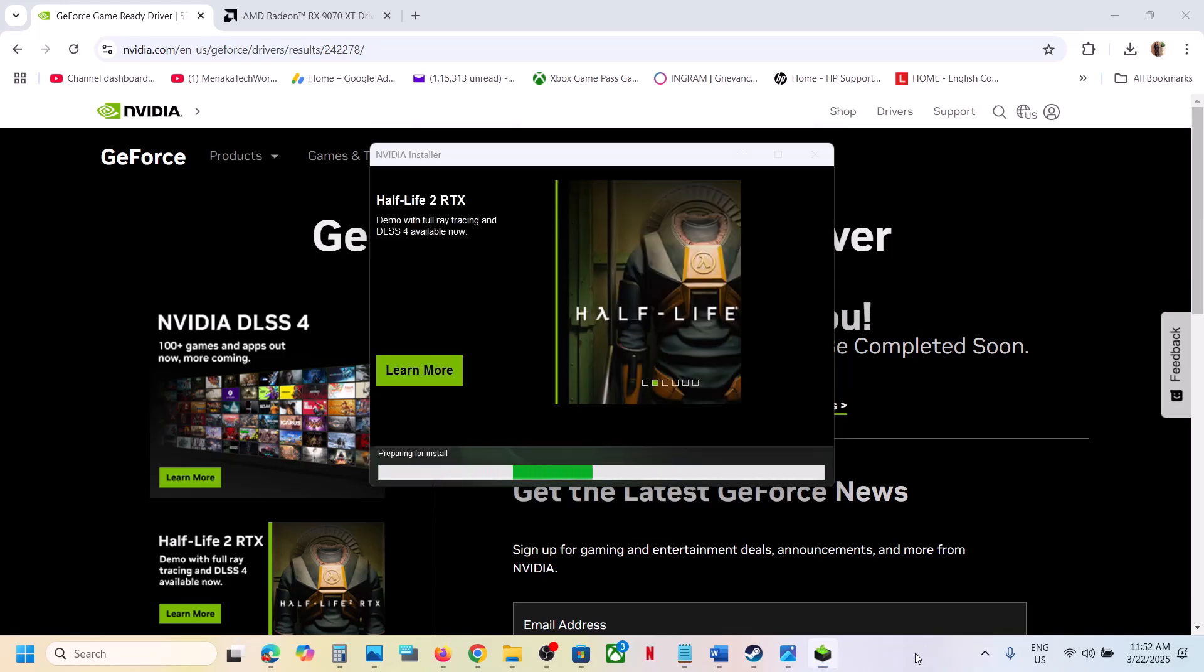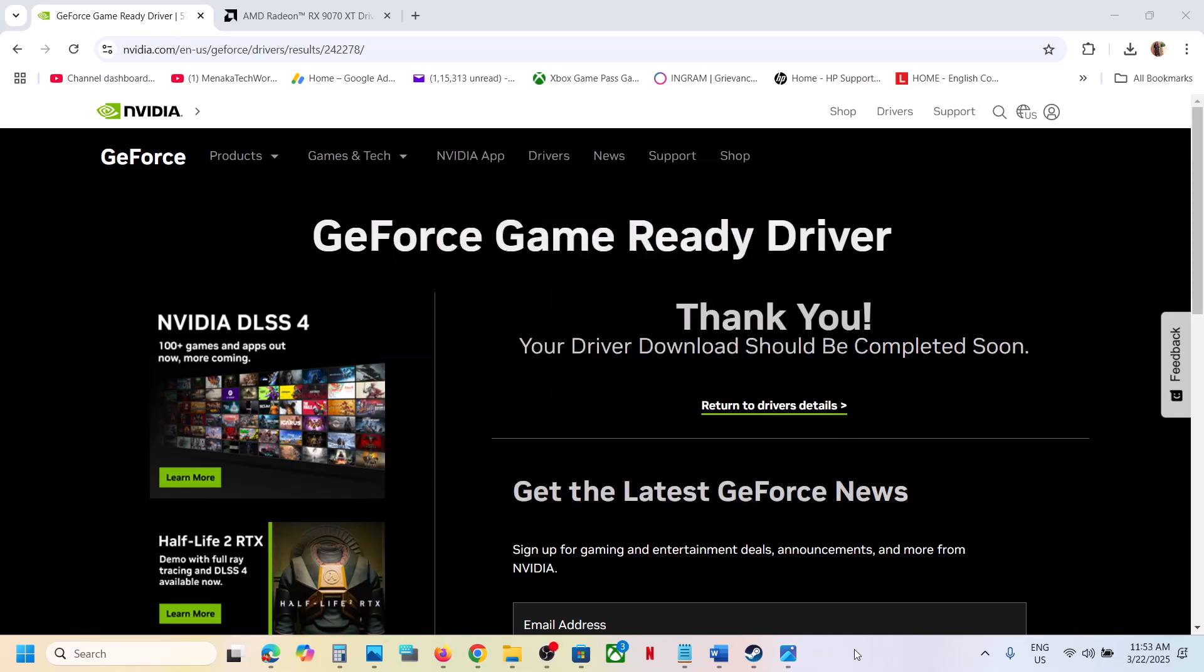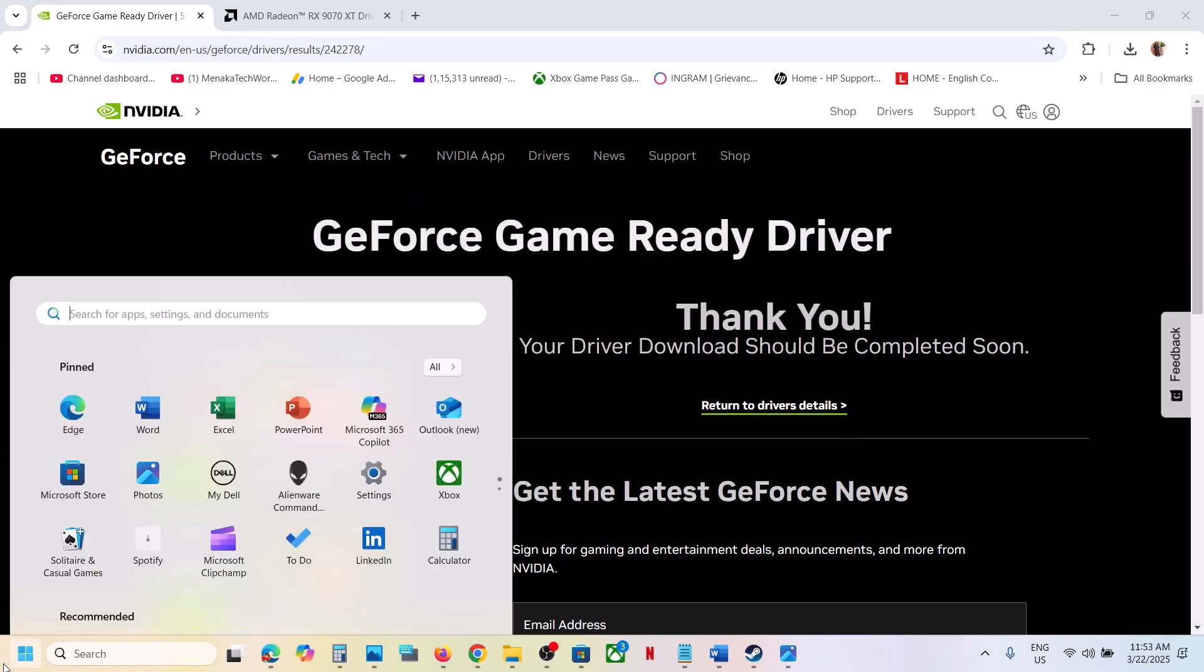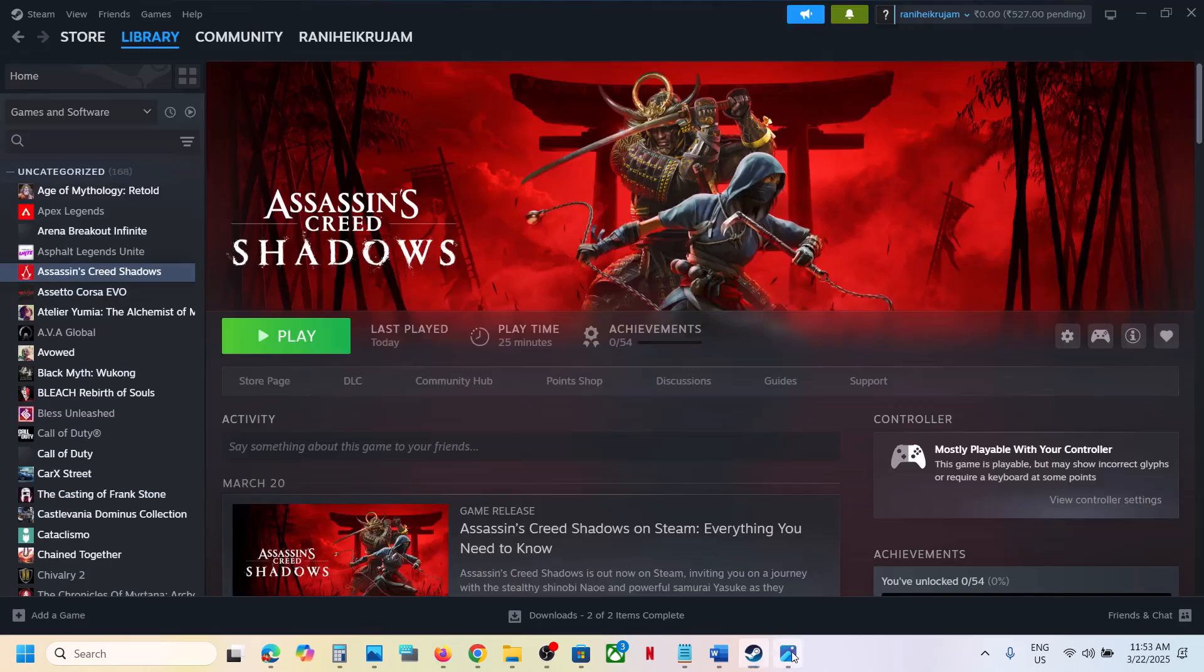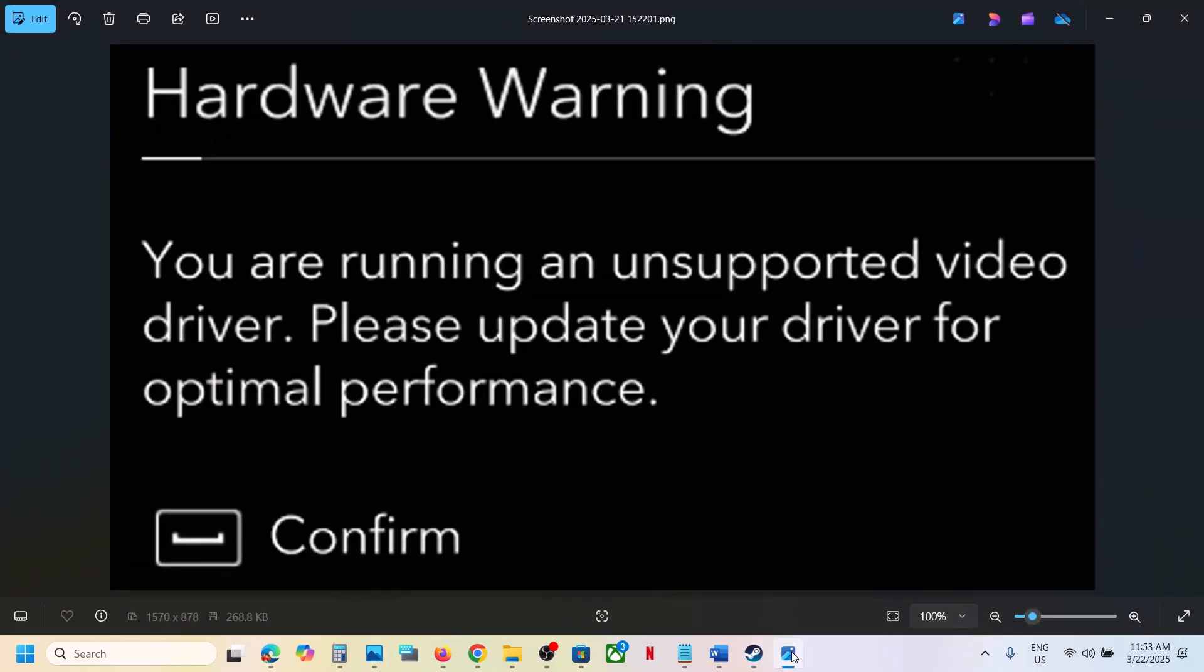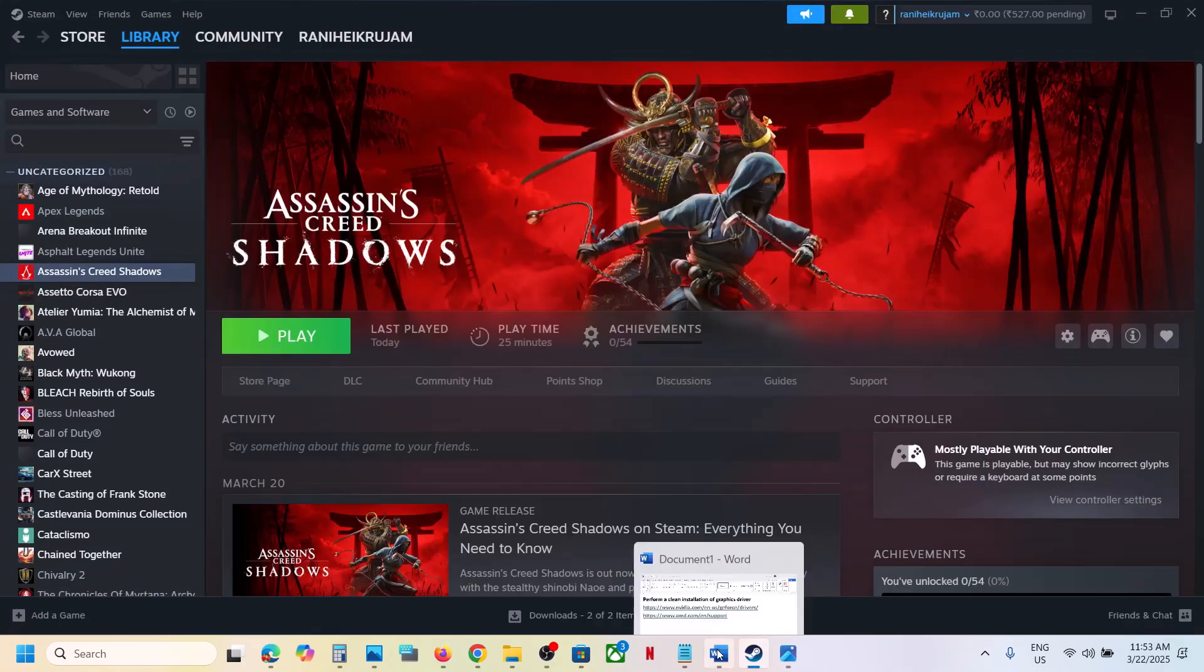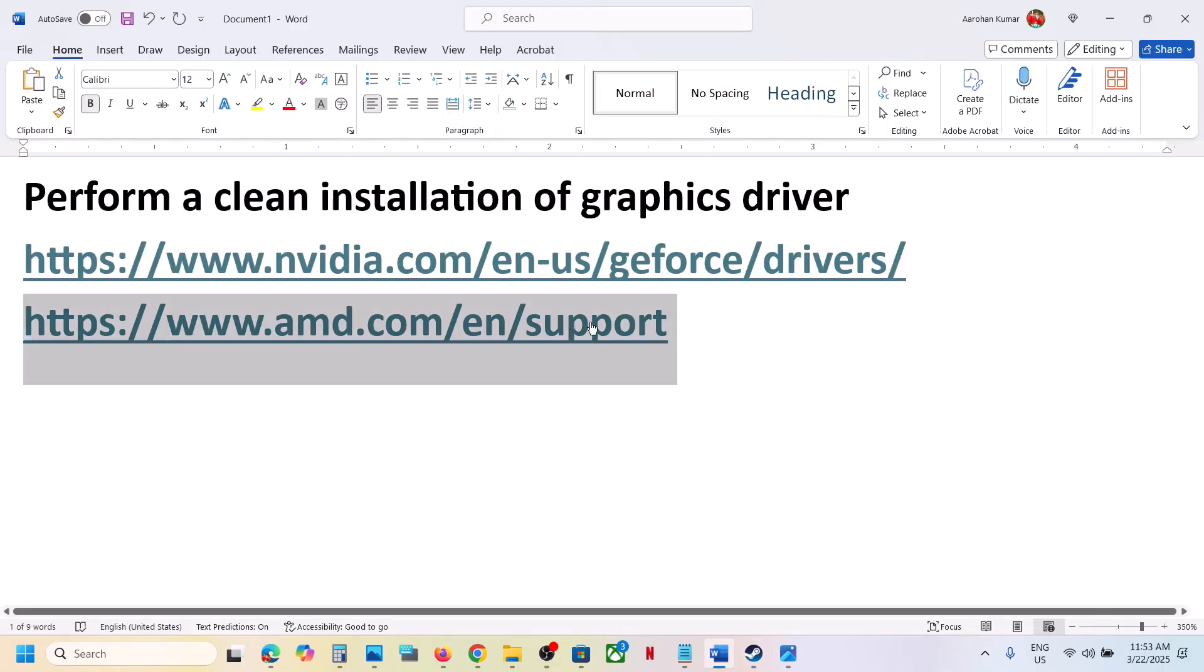Let the installation complete. Once the installation is complete, you have to restart your computer. After the system restart, launch the game and you should not receive this error. Now similarly for AMD card users, you can go to AMD website.